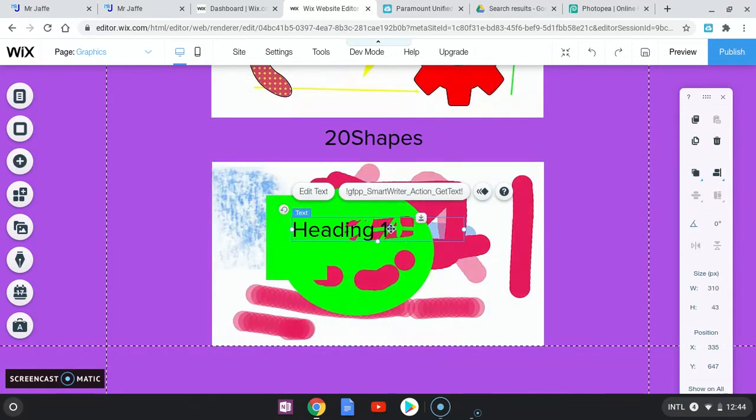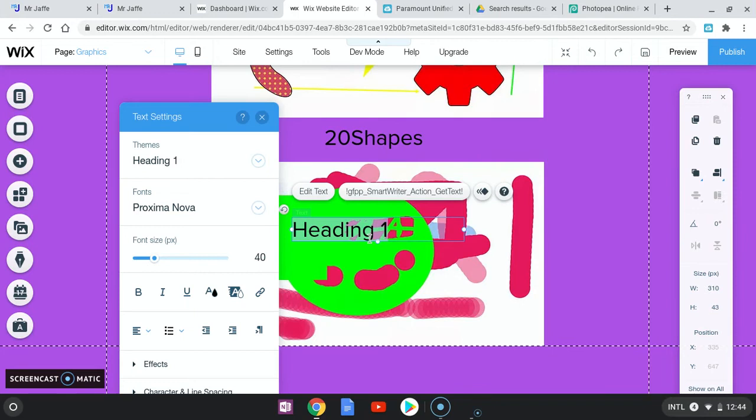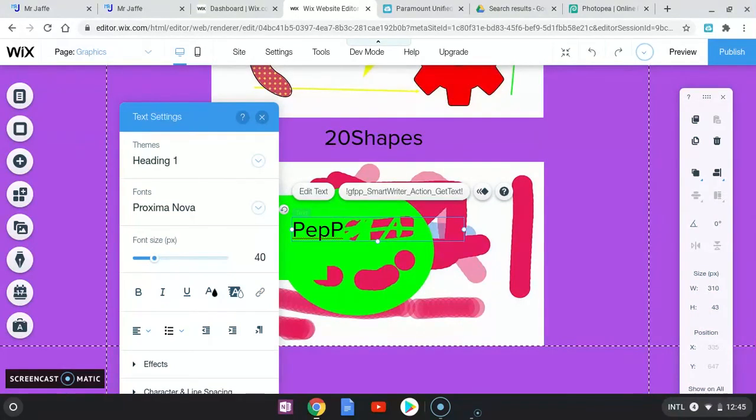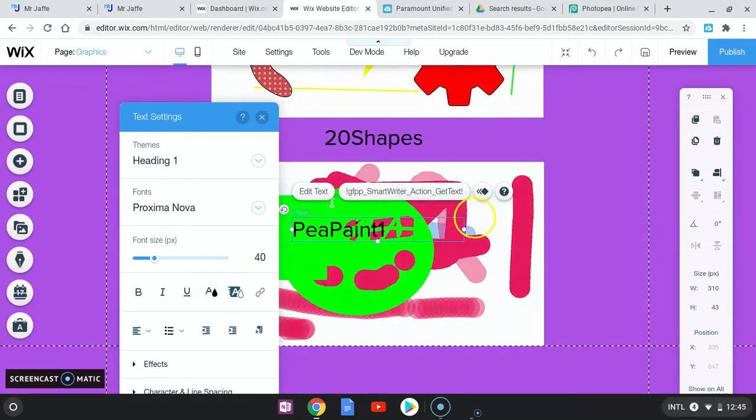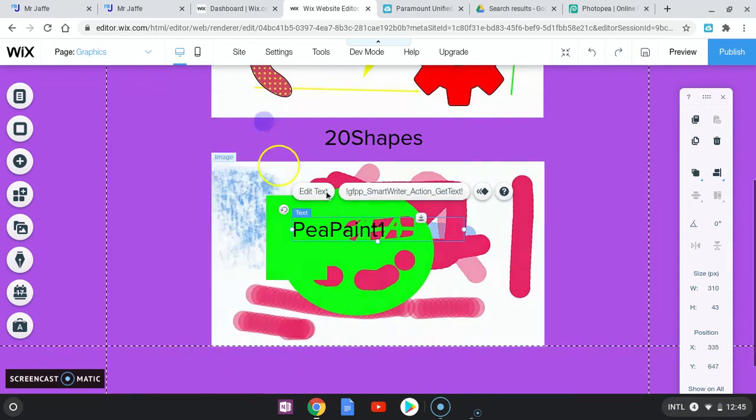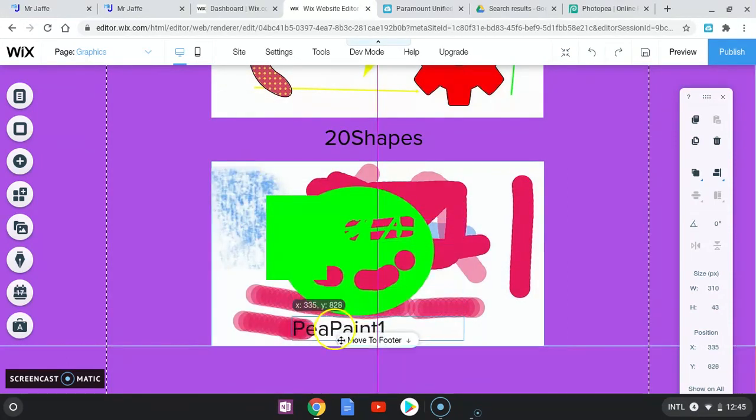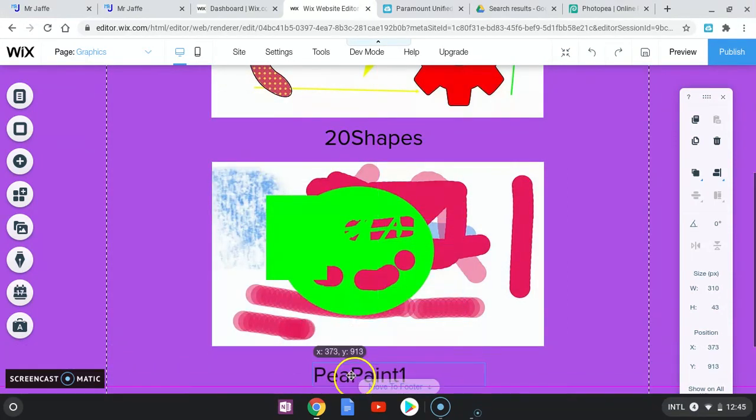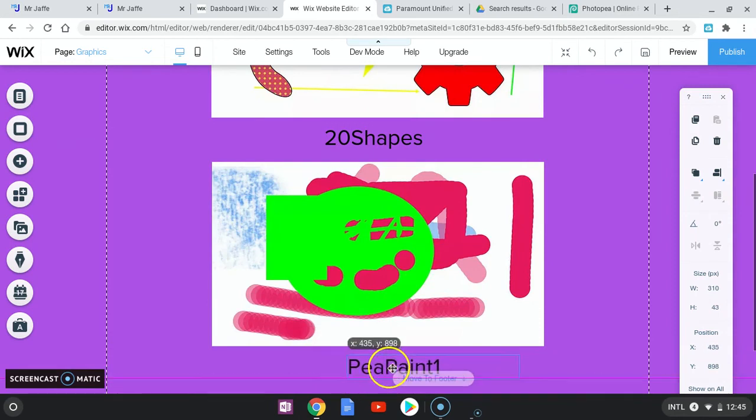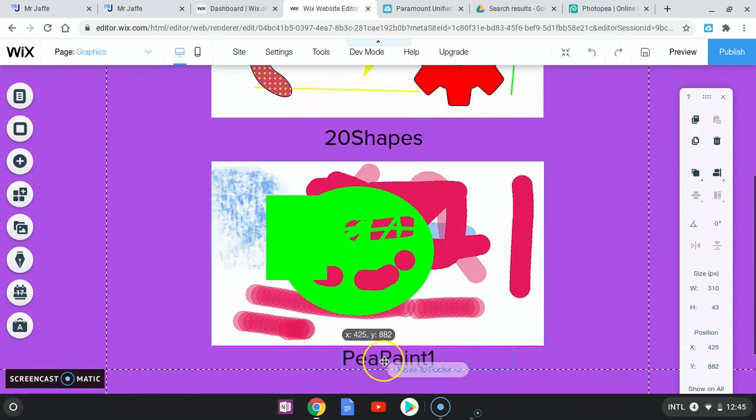I'm going to double click in there, hit the backspace. And I'm going to put Pia Paint Uno. X out of that, move that below, center.